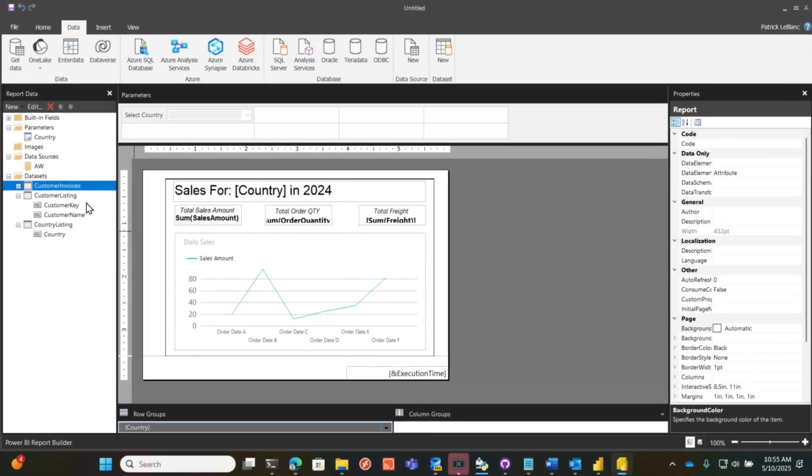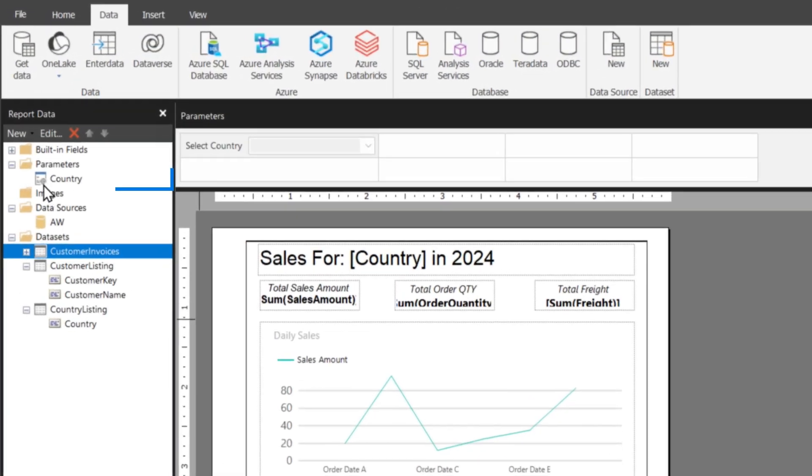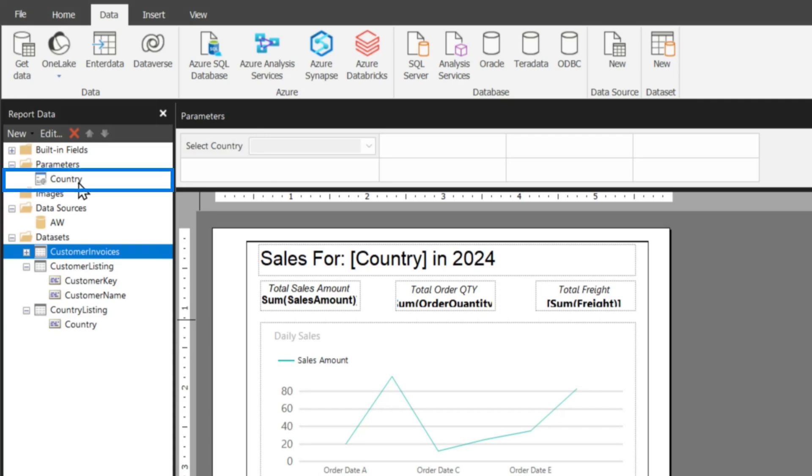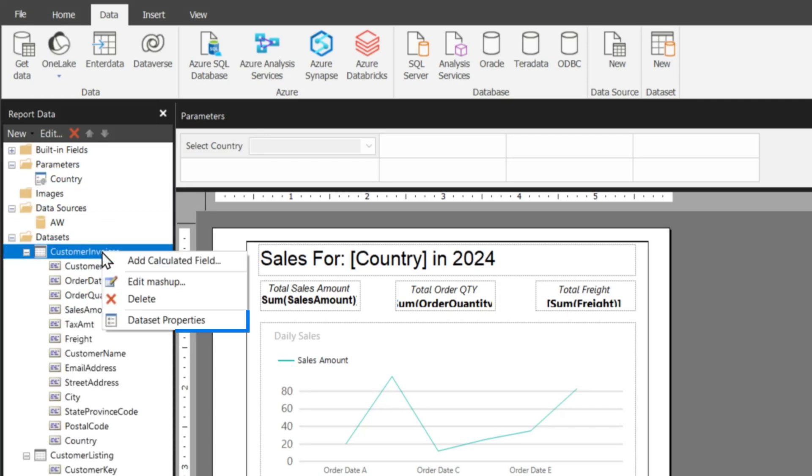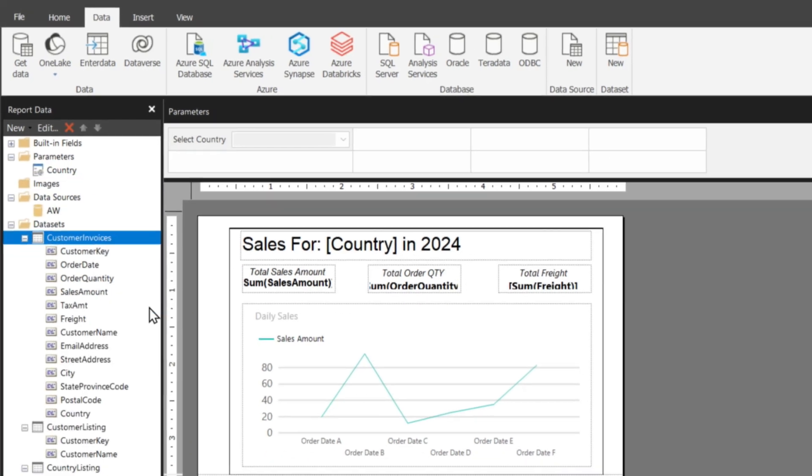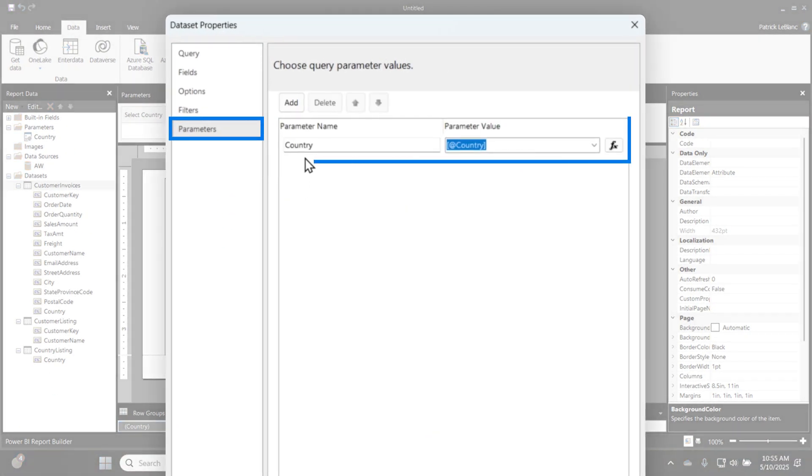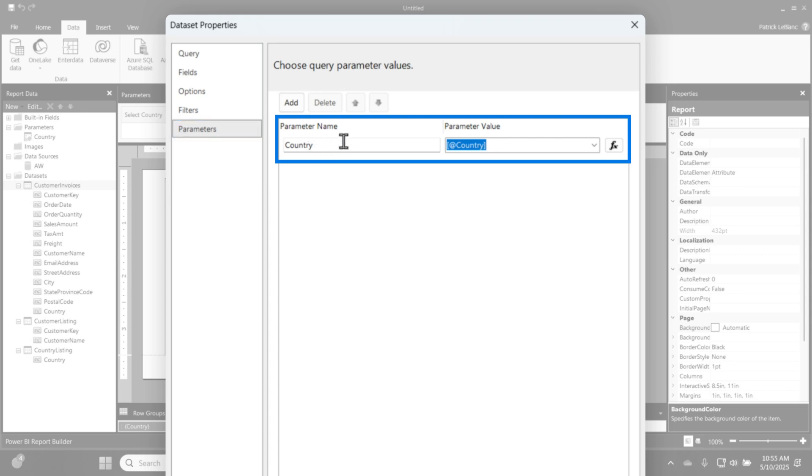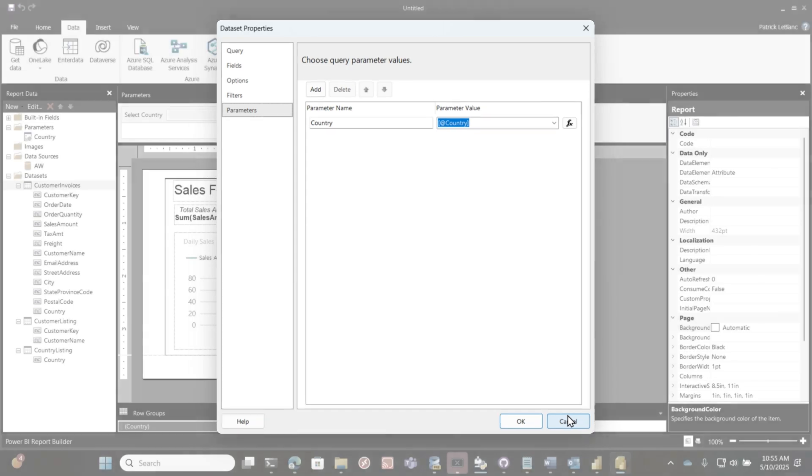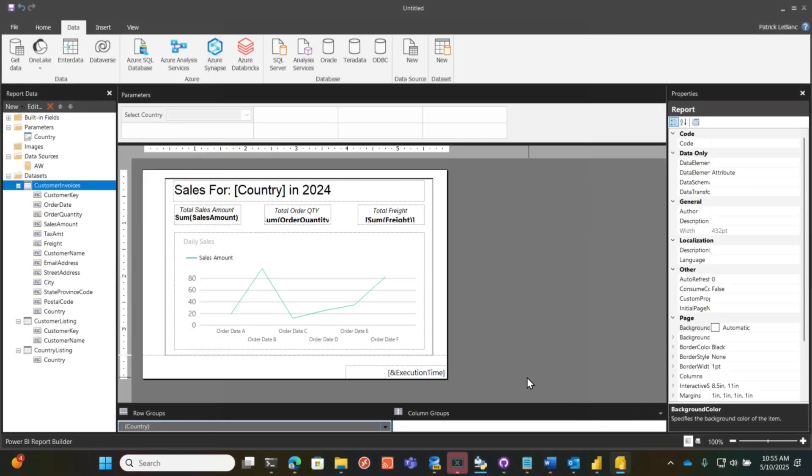And once I did that, you can go back over to this. You'll see there's my parameter for country. If I go to my data set properties and go to parameters, you can see I associated the parameter for that data set with the parameter value. And now when I run it, that's how it passes that value from the parameter into the power query, filtering the power query based on that selection.